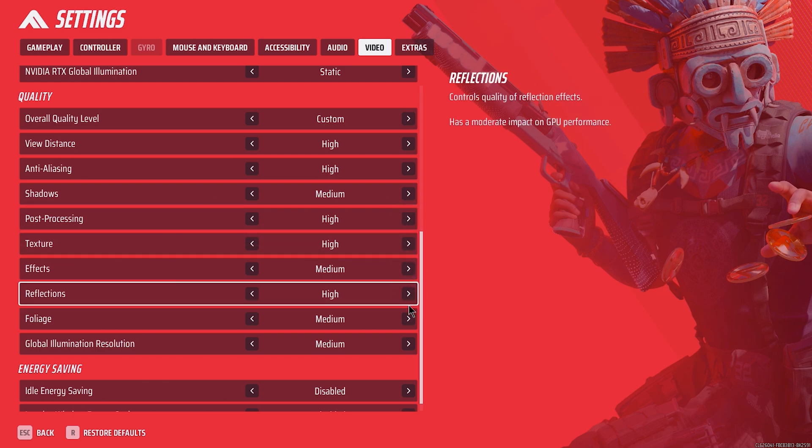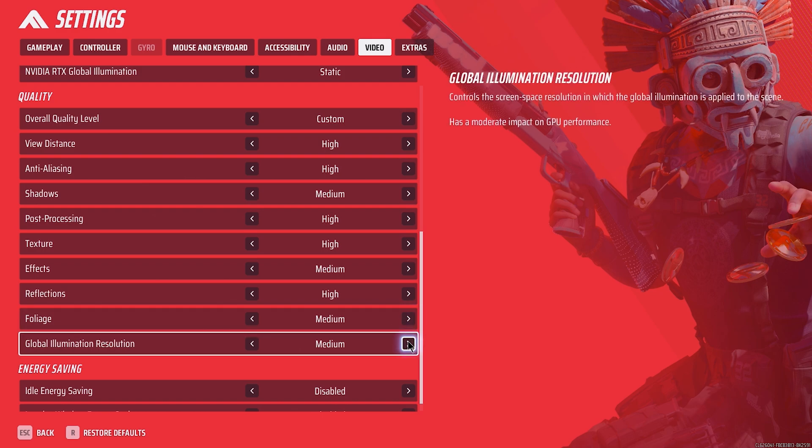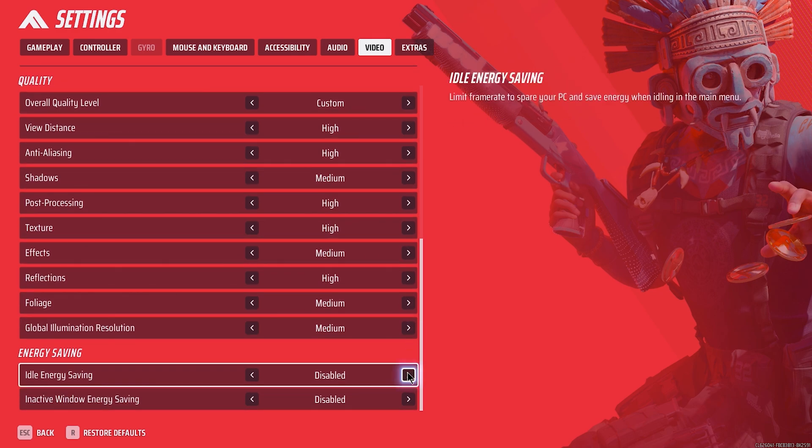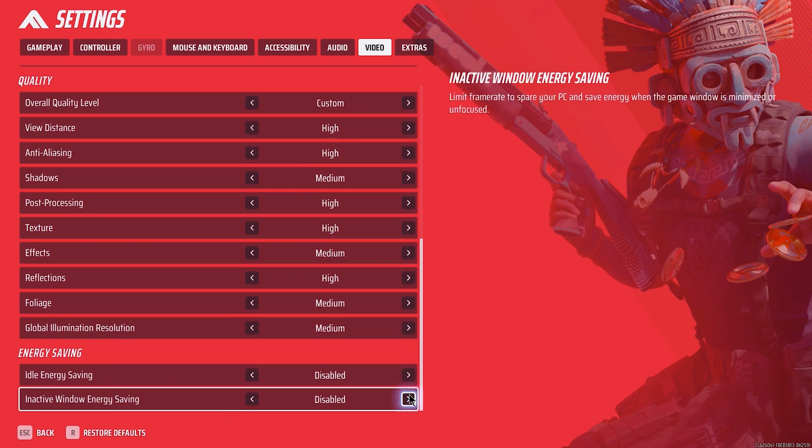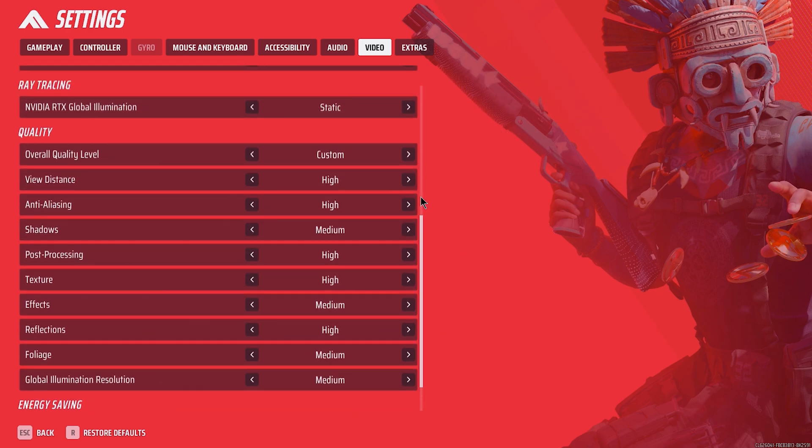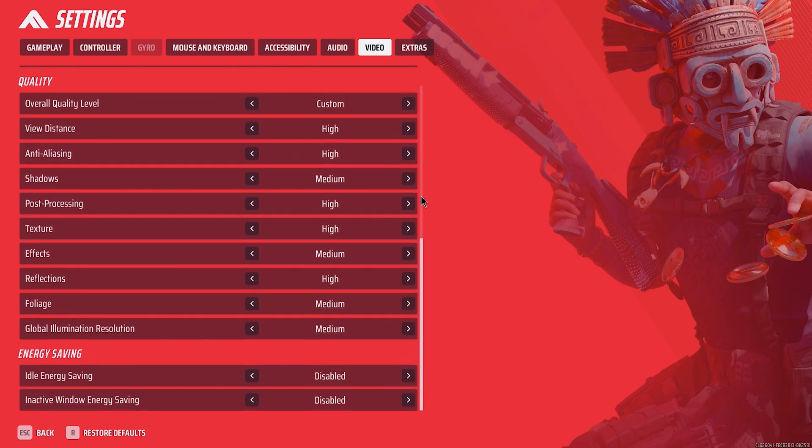Foliage: mandatory. This improves low visibility and clarity in gunfights. Reflections: epic for clarity, minimal FPS impact. Foliage: medium, best visibility setting with minimal FPS impact. Global illumination resolution: medium.